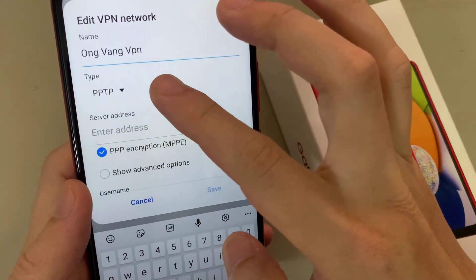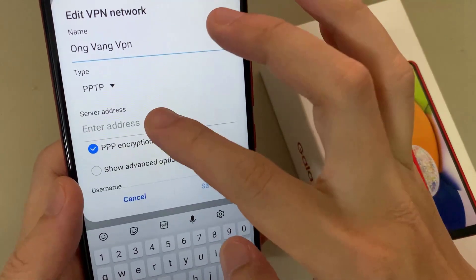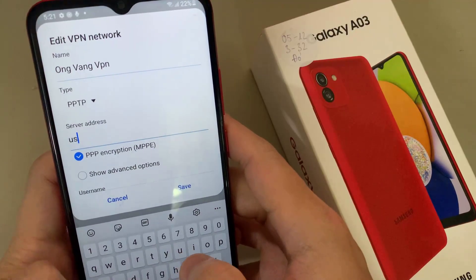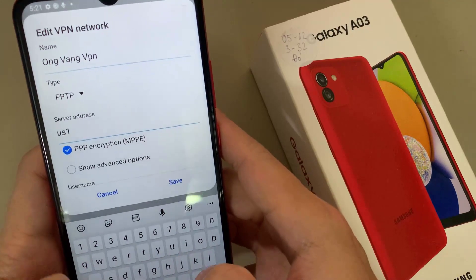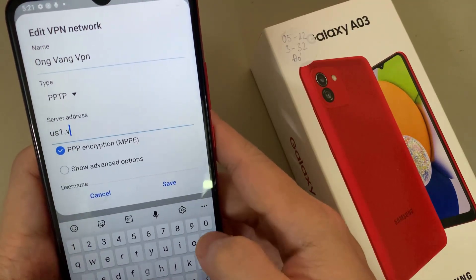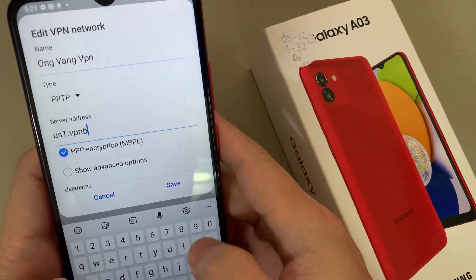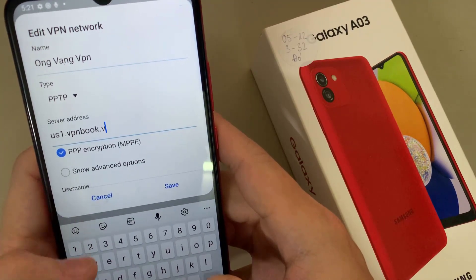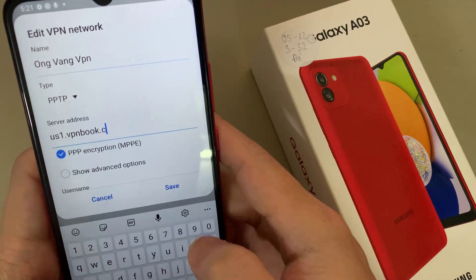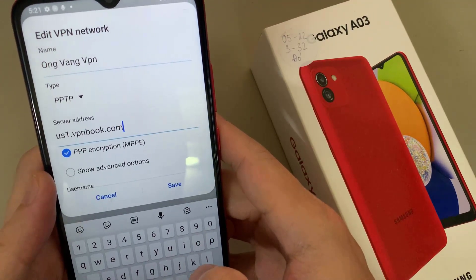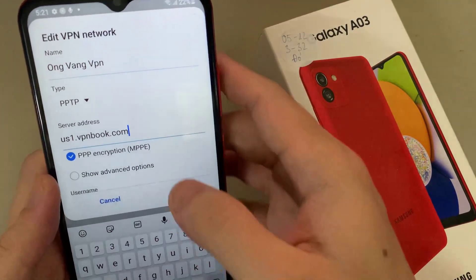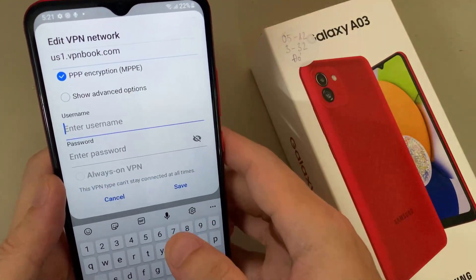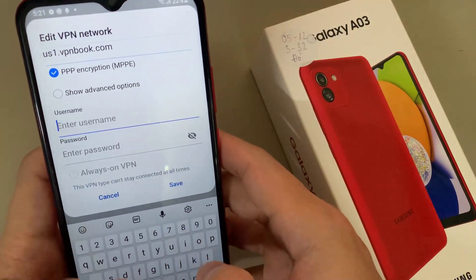Select the type, you can add the server address, and select PPP encryption. You can also create the username and password.